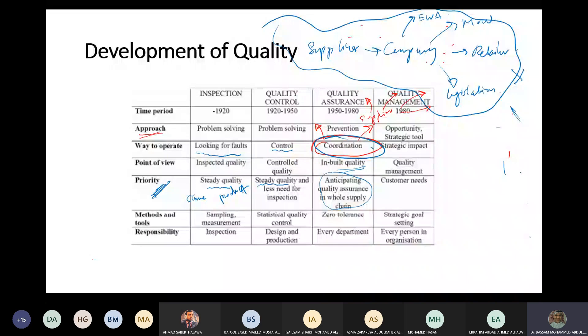Instead of talking about sampling - of course we're still going to be using sampling - but here we are talking about zero tolerance. We don't tolerate any error in any part of the supply chain.